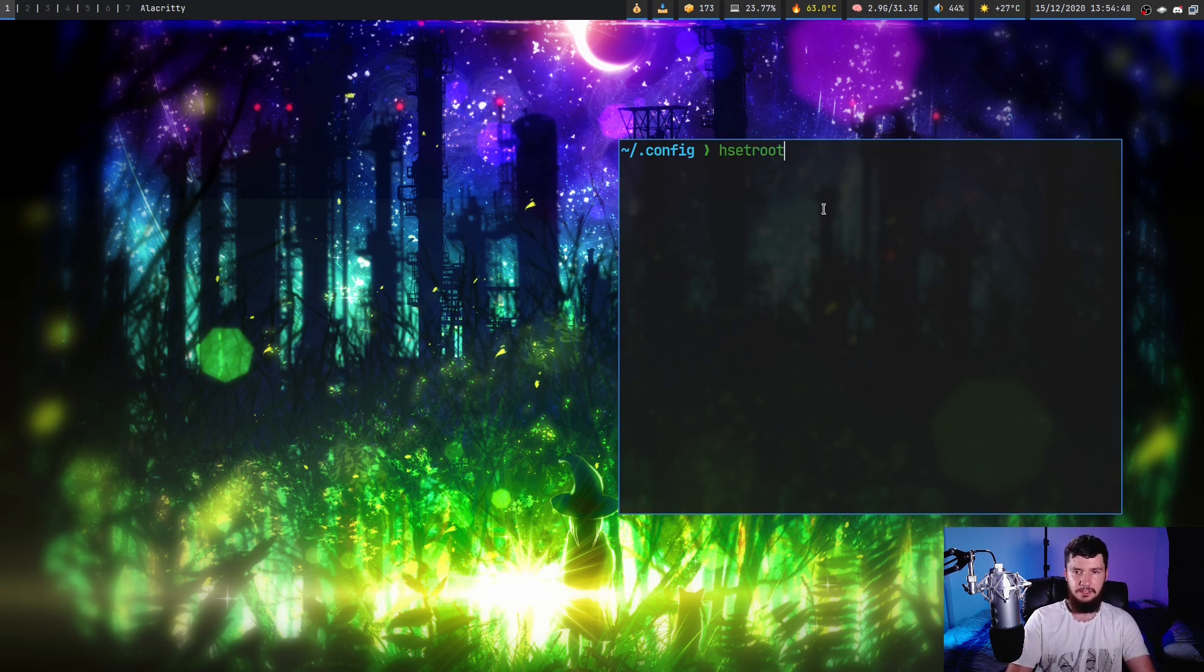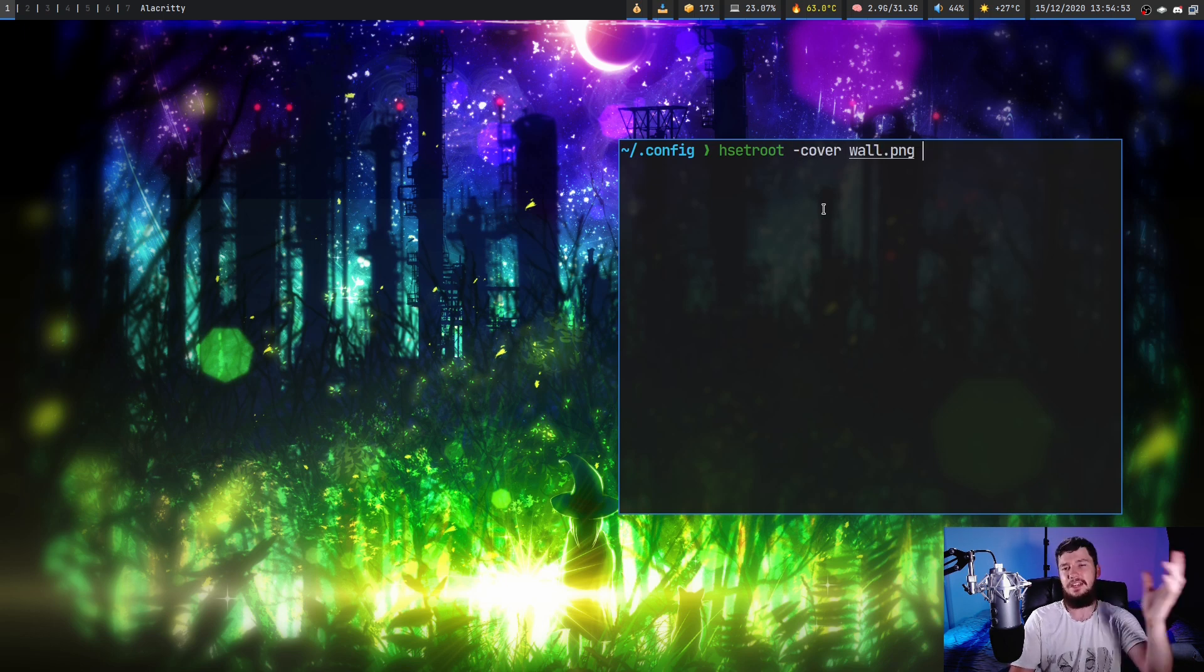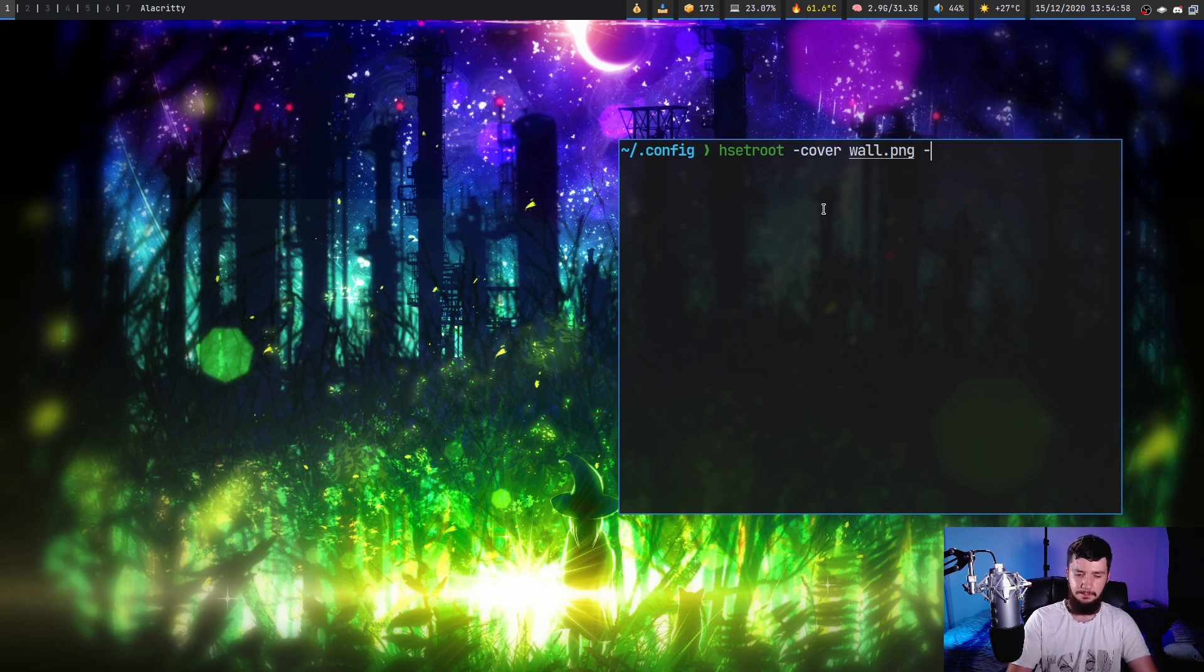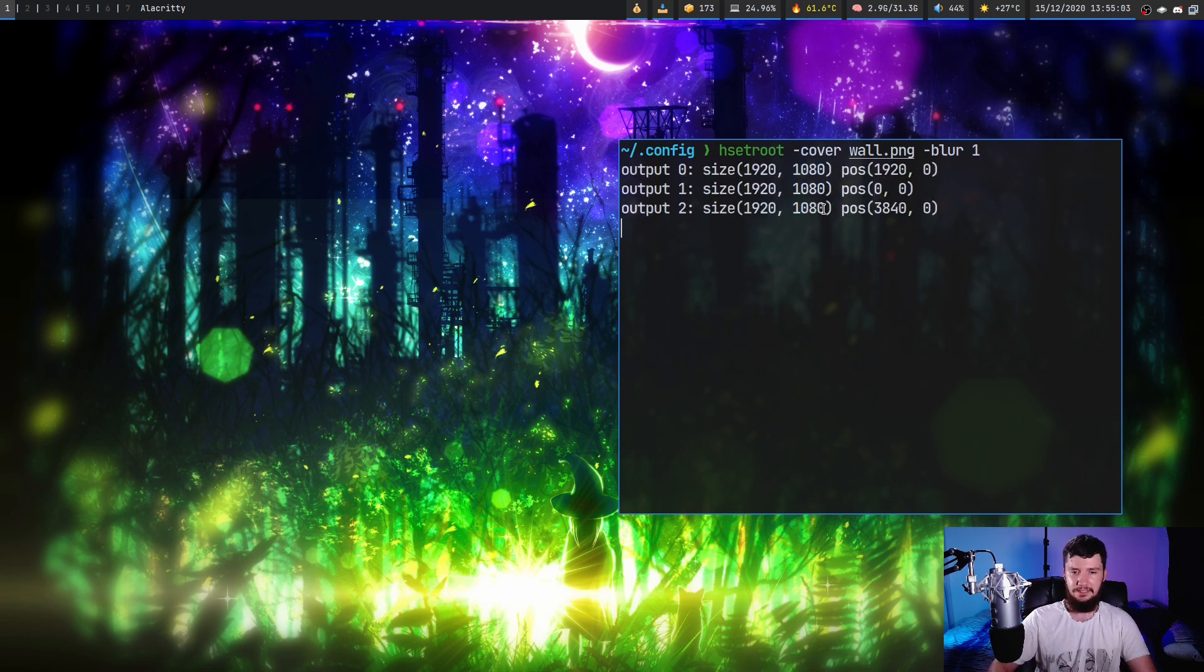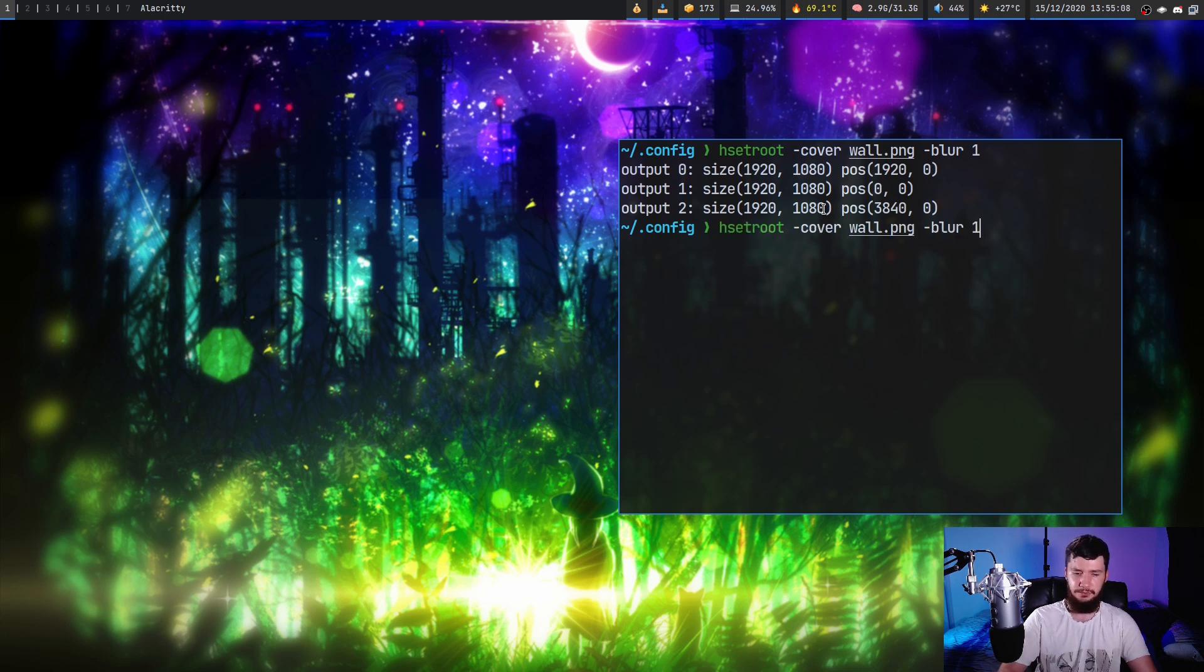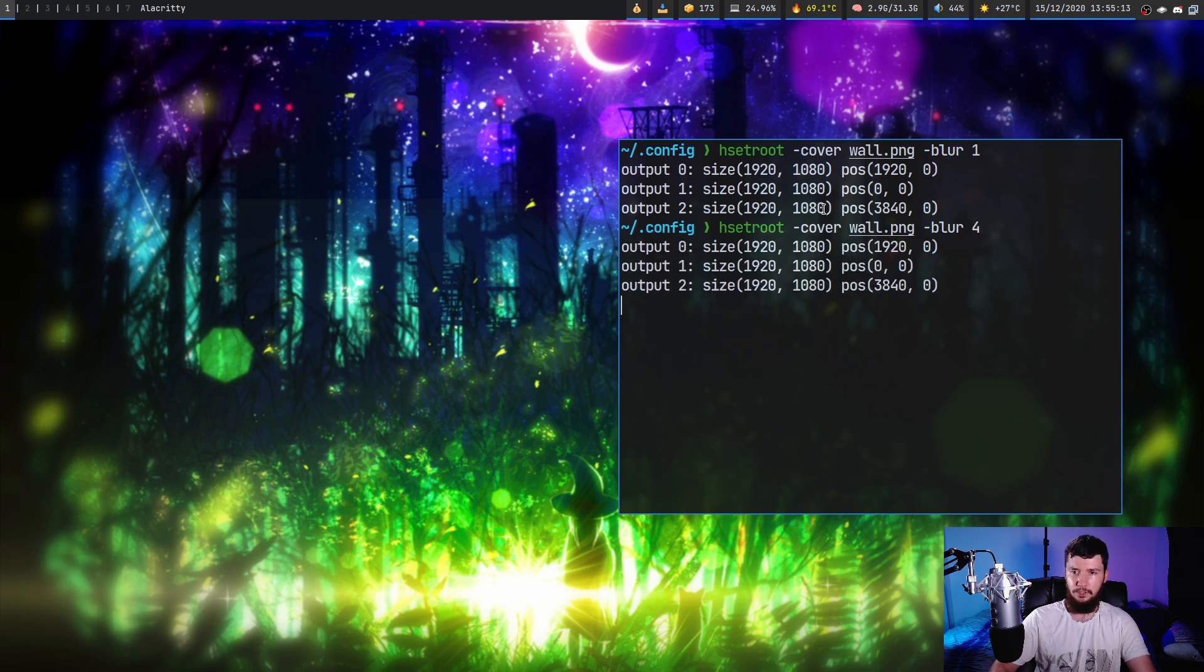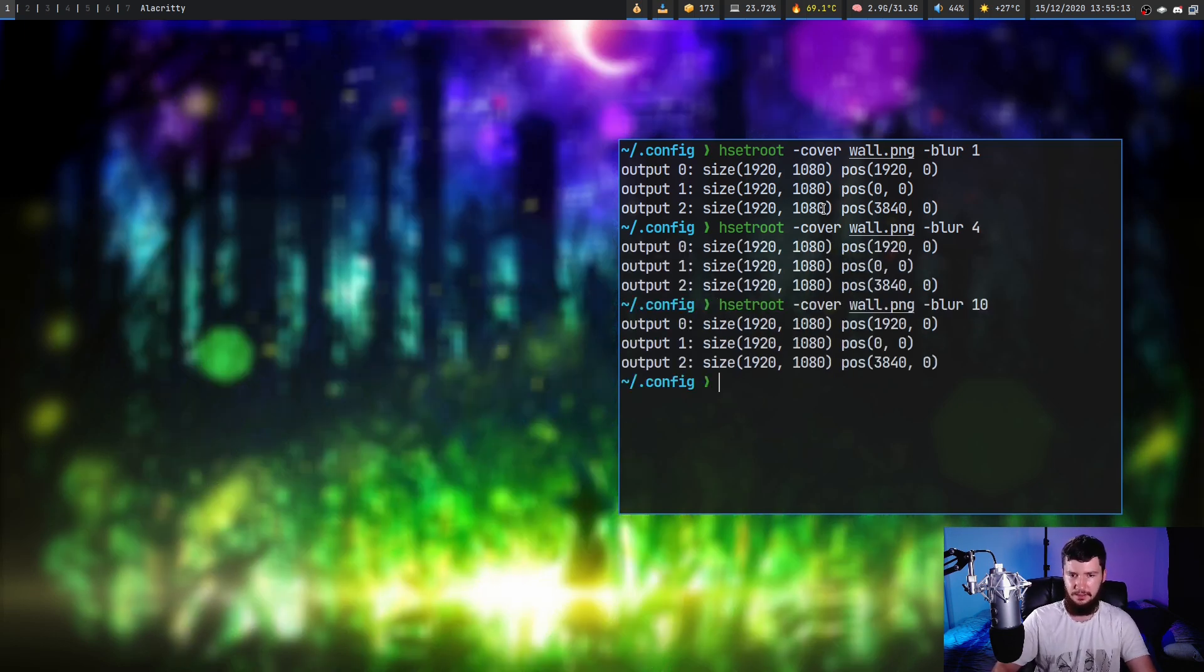So the way we do this is we set the image like we normally would. So let's say with the cover option on wall.png. And then after that, you can include one of the options you want to use. So let's say the dash blur option. And then you pass in a number for the level blur you want. So one will look at a little something like this, which isn't really that much blur. You probably can't even tell that it is blurred right now. But let's go and set it to something like 4. And 4 will look like that. Then let's go up to 10.